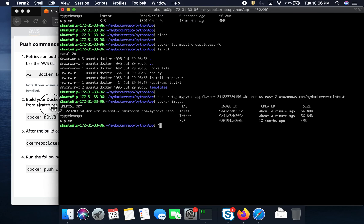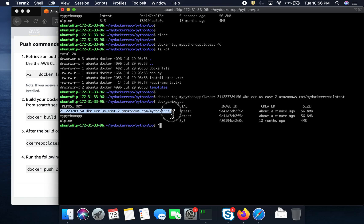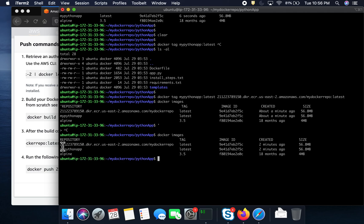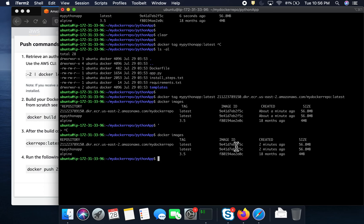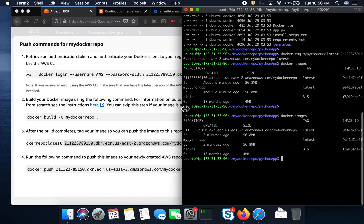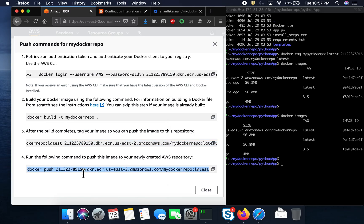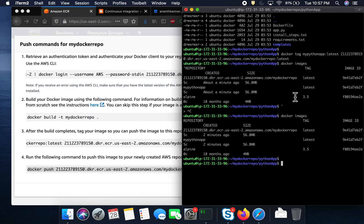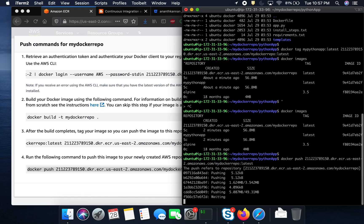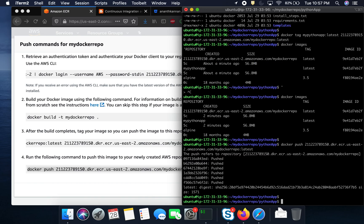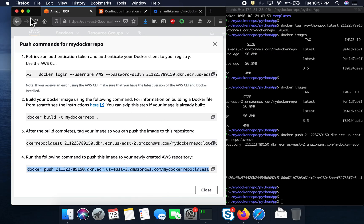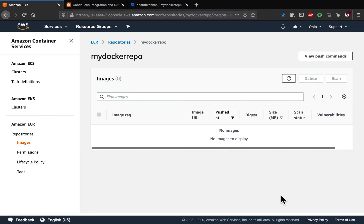We were able to tag the image successfully — you can see it listed under 'docker images' now tagged with the ECR repository URI. The next step is to push the Docker image to ECR. Execute the 'docker push' command using the same tagged URI. The image has been pushed. You can verify by going back to the ECR console and closing the push commands dialog — the image should now appear in the repository.